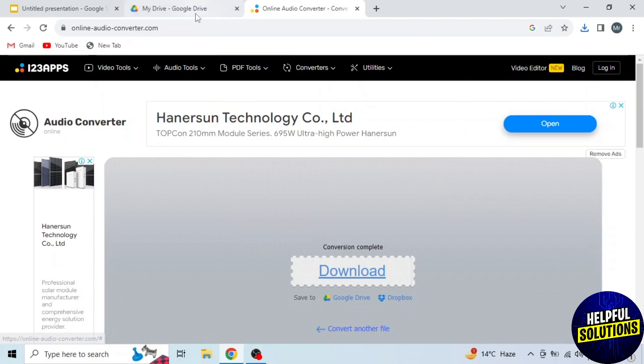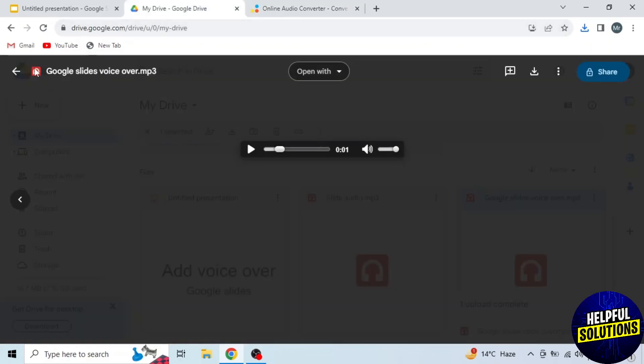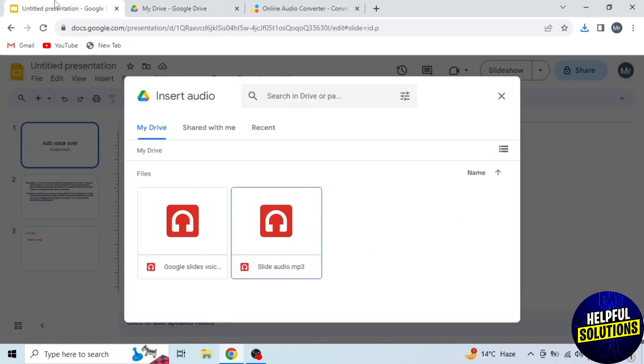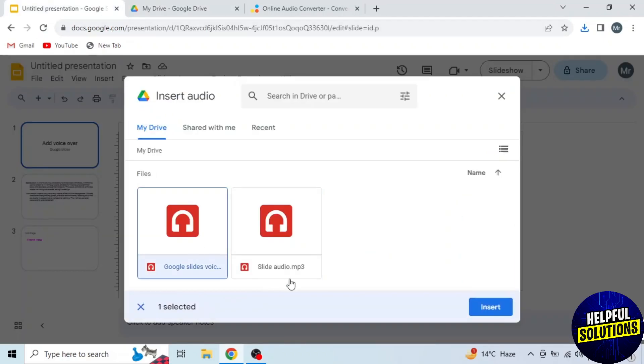You can see my audio is uploaded in my Google Drive. Now I will go back to Google Slides and upload the audio. Here you can see the voiceover also appeared here. Click on the voiceover and then click on Insert.